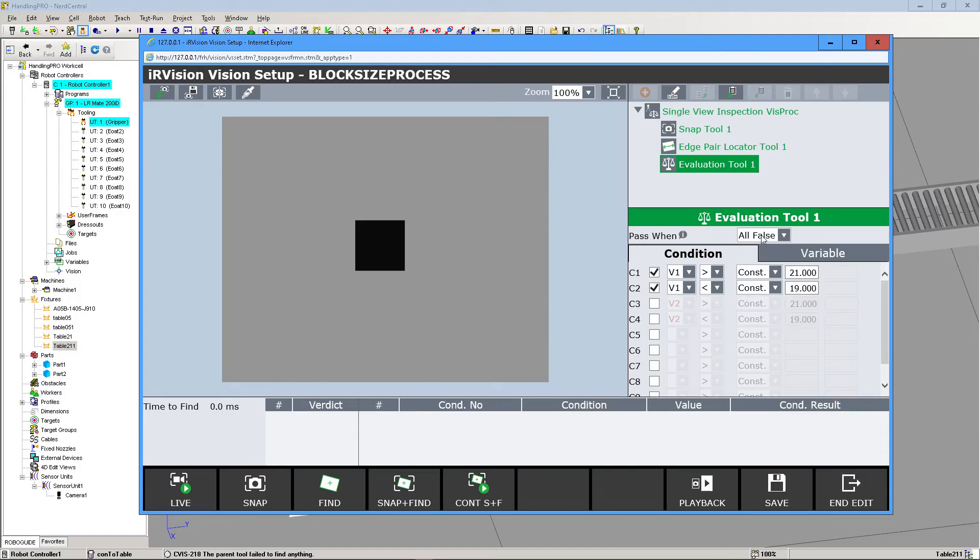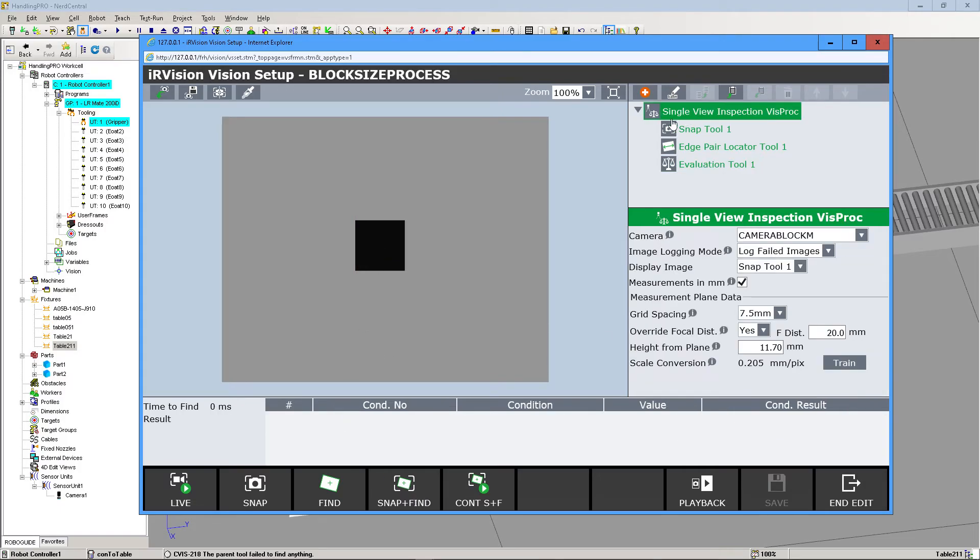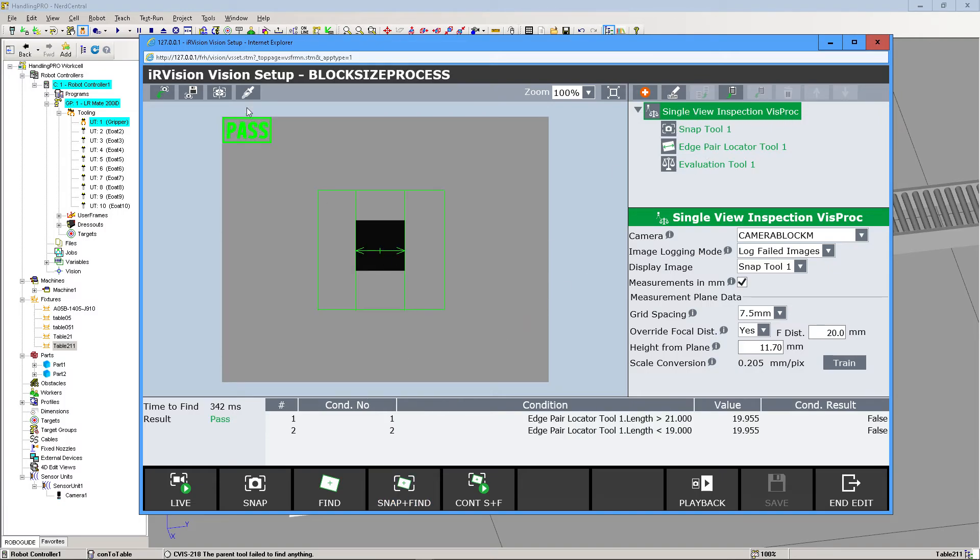To check this logic, you can do it in one of two ways. You can click here, Snap and Find, and it says Pass. Or, which I like better because it's more satisfying, click on Single View Inspection at the very top of the tree, do Snap and Find, and it says Pass up here.